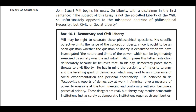Mill believes in social experimentation; he believes that Tocqueville's reports of democracy at work in America — which gives a measure of power to everyone at the town meeting — show that conformity will soon become a priority. These dangers are real, but liberty may require democratic institutions just as surely as democratic institutions require strong liberties.